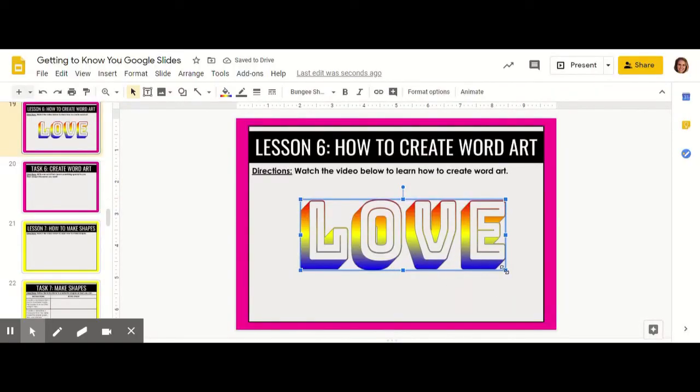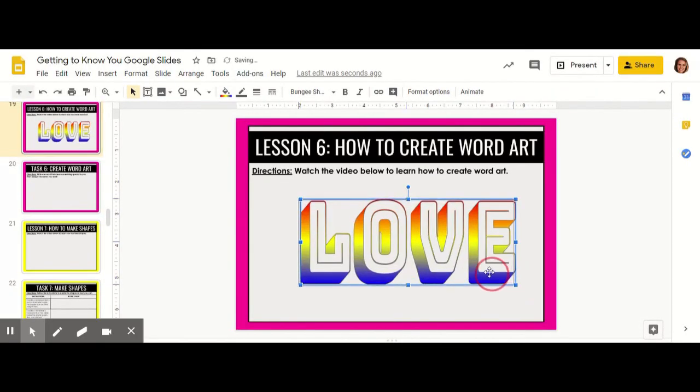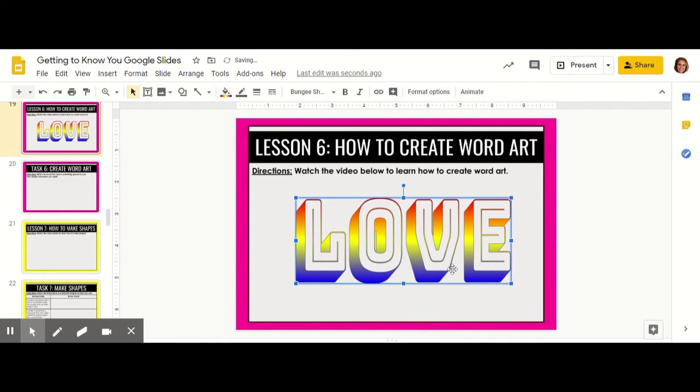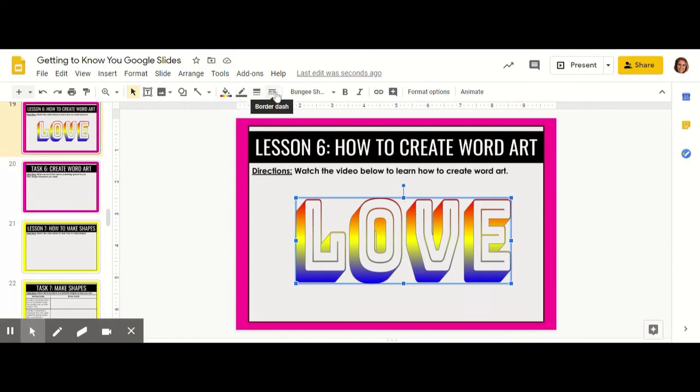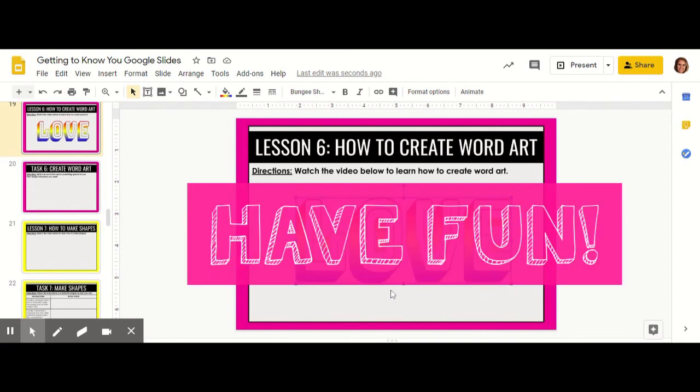And now here is my gradient word art. You can design words however you want using different fill colors, using different border colors, anything that you want to create your word art however you want. Have fun creating word art!